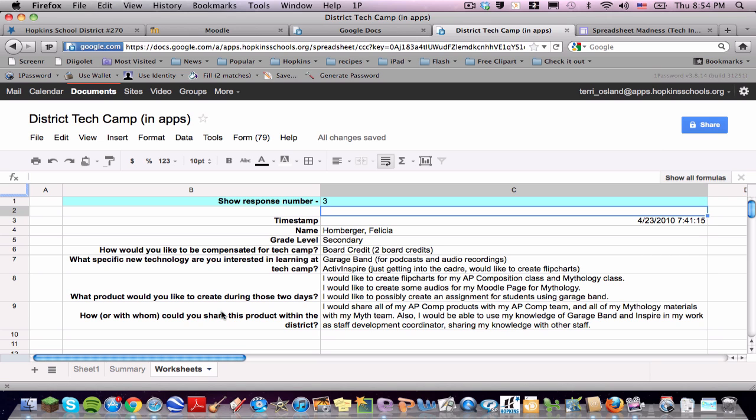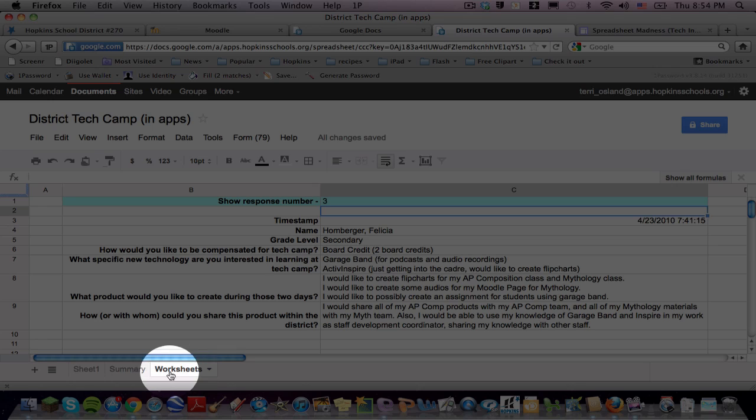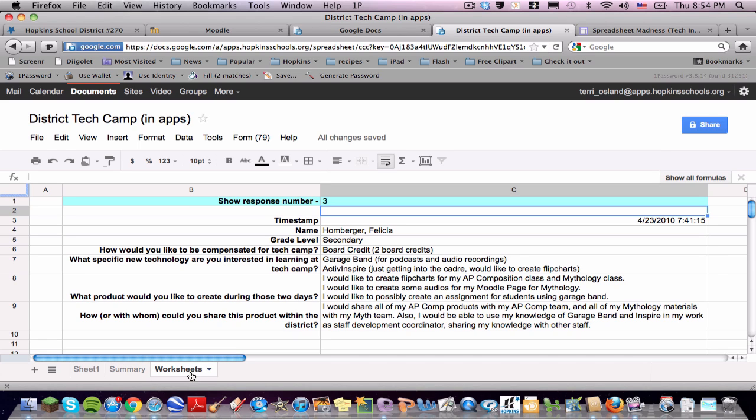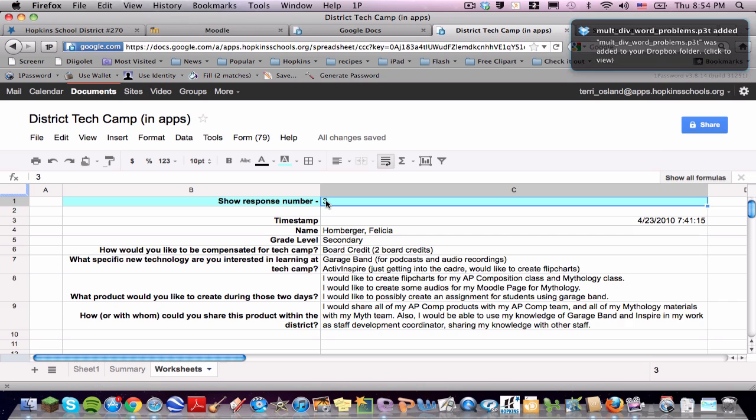So running that script results in an additional tab in the bottom of your spreadsheet called the Worksheets tab, where you can see one submission at a time.